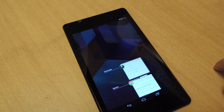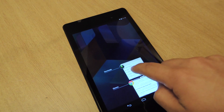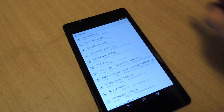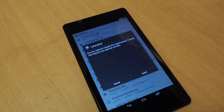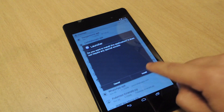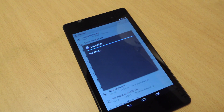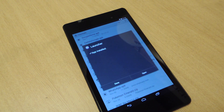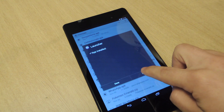Once those are downloaded, go to your downloads, grab the Google Home APK, and install that. It shouldn't take too long. That's done.